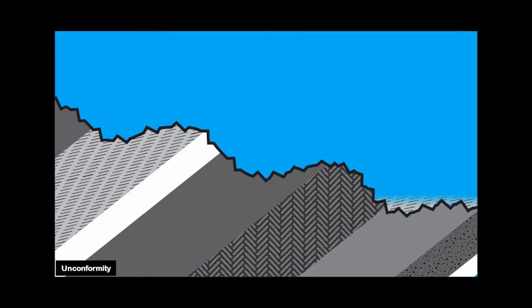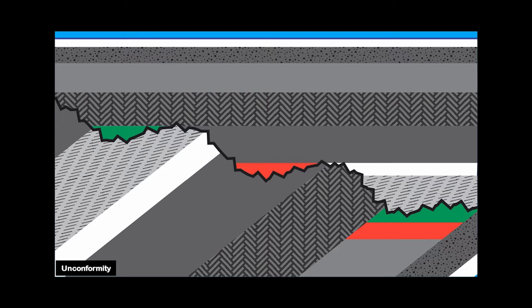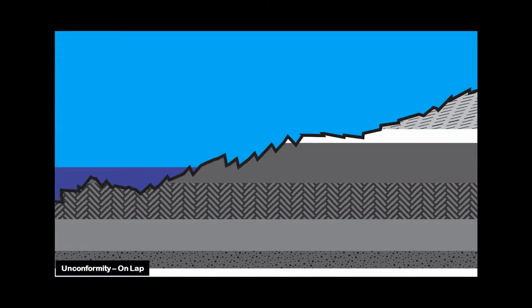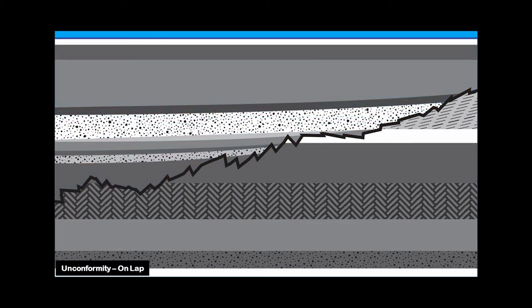Sediments deposit once again, creating new layering above the unconformity. If a good cap rock exists above the unconformity, hydrocarbons can be trapped below the unconformity. Hydrocarbons can also be trapped within lows above the unconformity caused by channels, as well as wedges of sediment which are truncated against the unconformity. In a slightly different case, layering is eroded, followed by sediments on-lapping on the unconformity, creating more stratigraphic traps, as long as conditions are favourable.